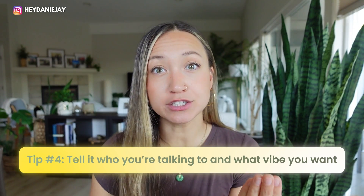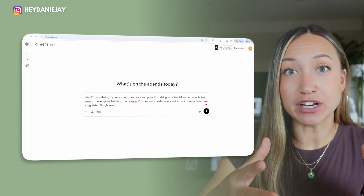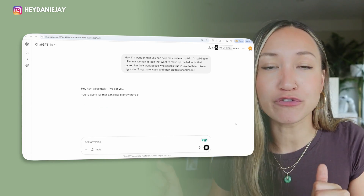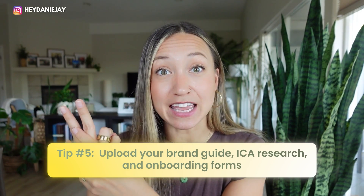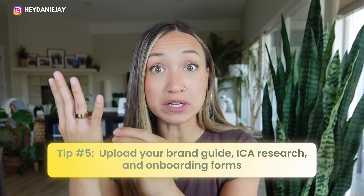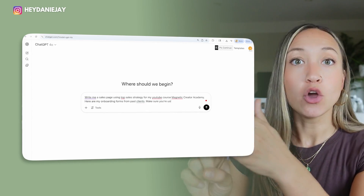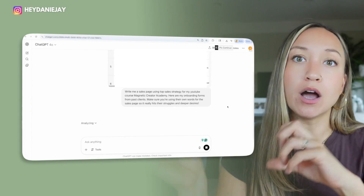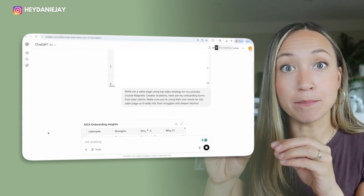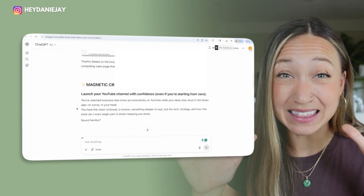Fourth: tell AI who it is that you're talking to, where they're at in their journey, and the vibe you want. Are you talking to millennial entrepreneurs just getting started, and you want this to feel motivational and a little bit sassy, like a sassy best friend? Get specific, get better outcomes. Fifth — and this is absolutely game-changing — upload any onboarding forms from past clients, any ICA research, and your brand guides. In your brand guides you should have what your voice sounds like, different phrases you use. I always upload my onboarding forms from my clients where I've asked what their biggest pain points are, what they're struggling with, what they want to learn. I upload these from Google Forms into ChatGPT and say 'make sure you're using my ideal client's own words when you write out any sort of sales copy.' Amazingly helpful — your sales will absolutely increase.